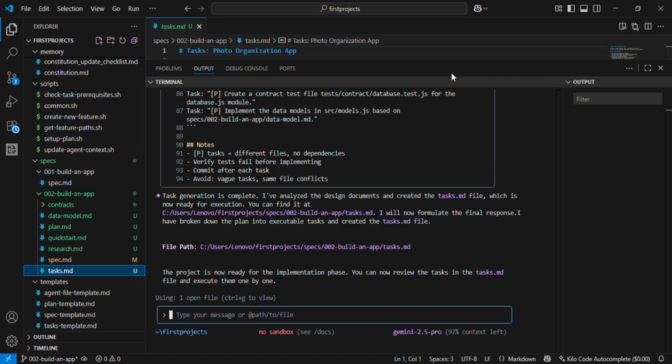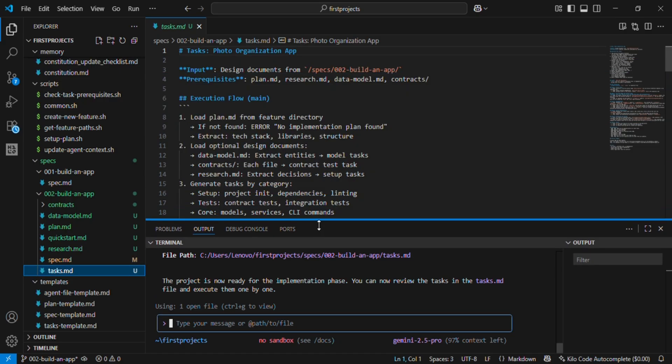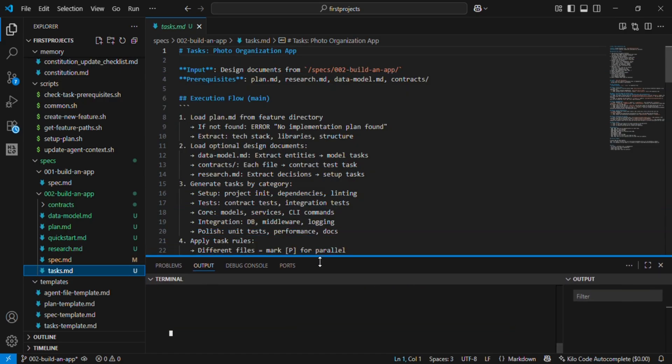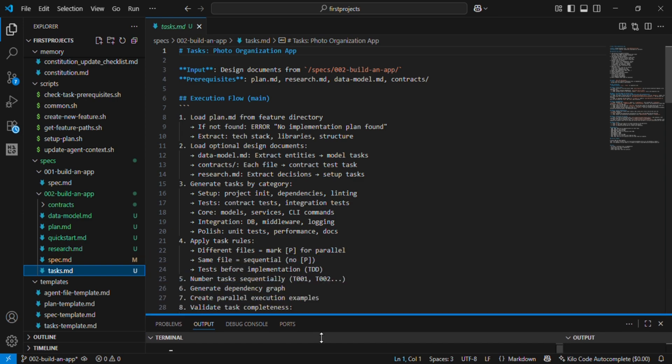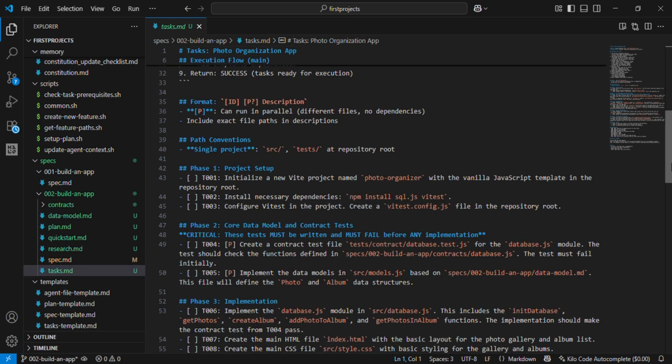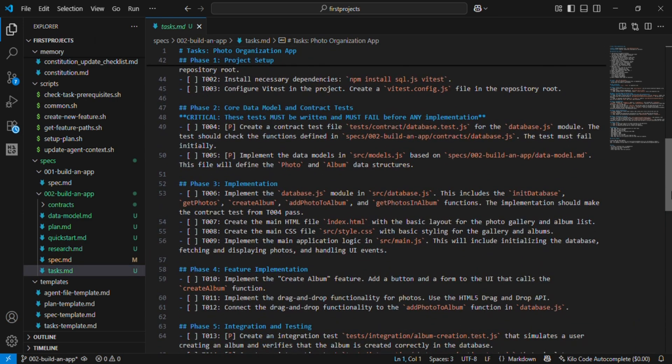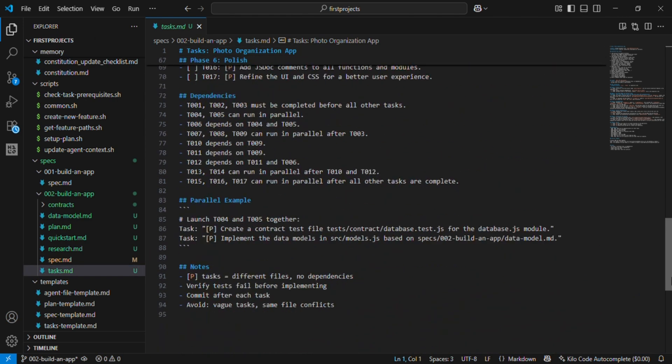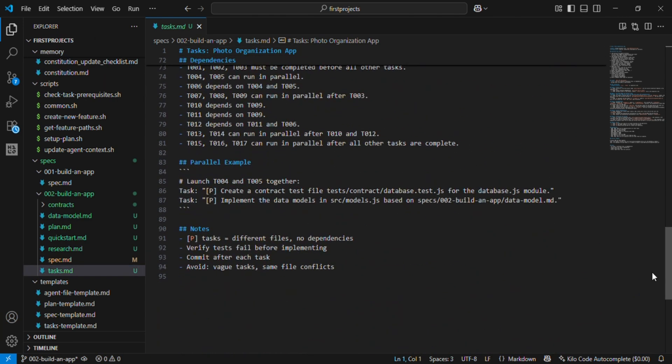So that's an overview of SpecKit and spec-driven development. What do you think? Is this the future, where specs directly become code, and developers just guide the process?